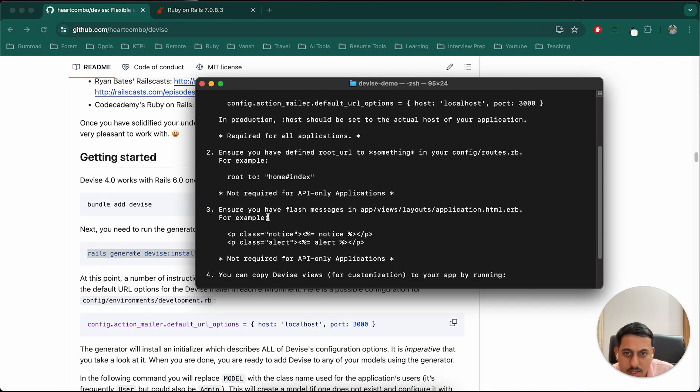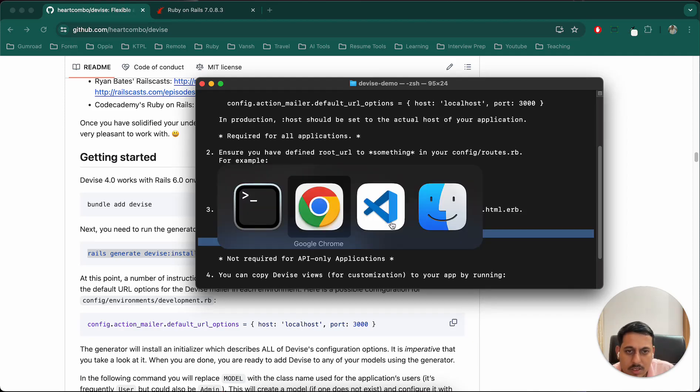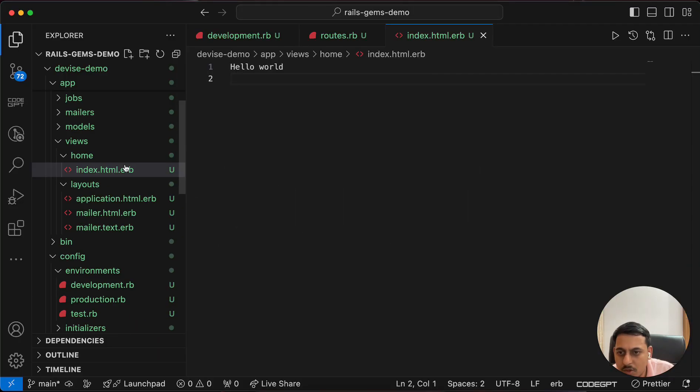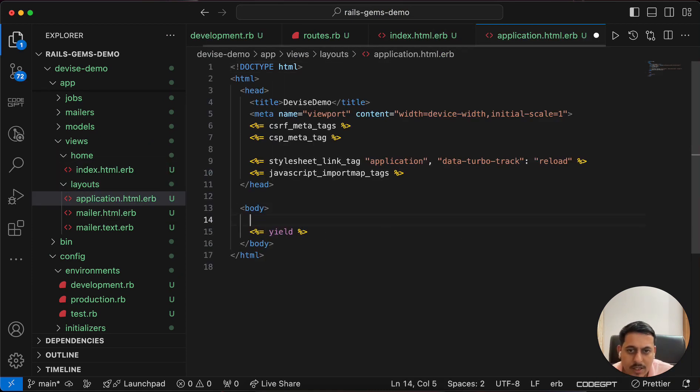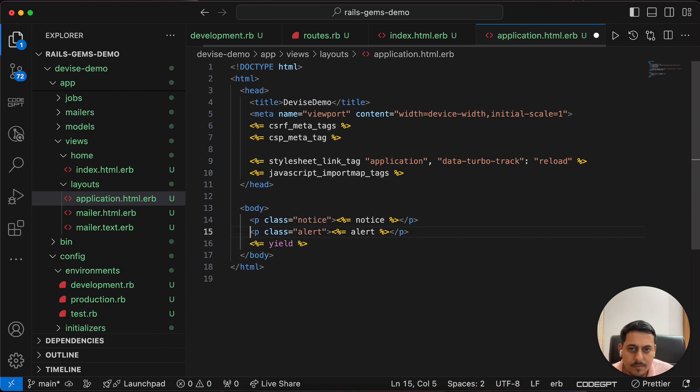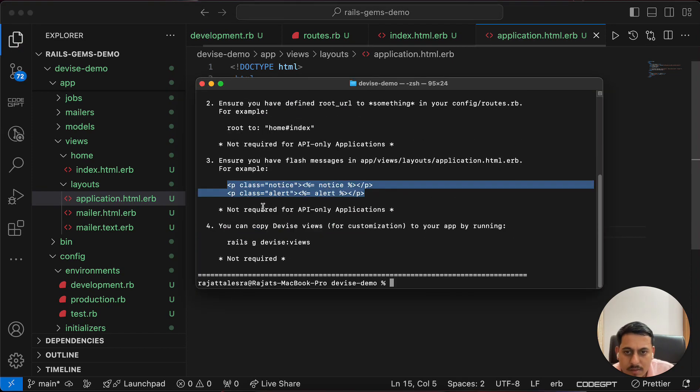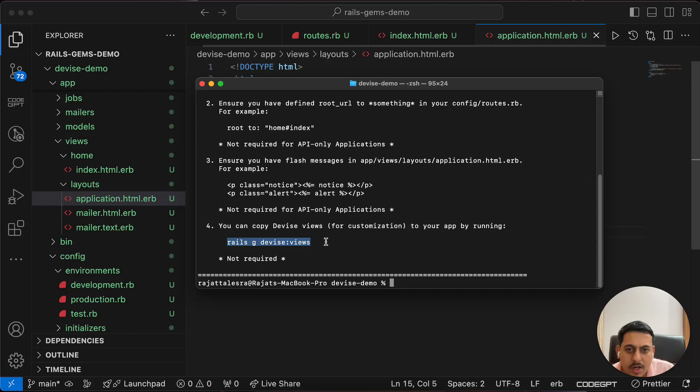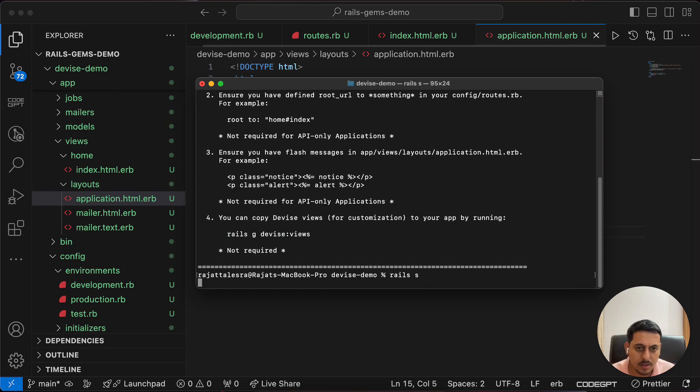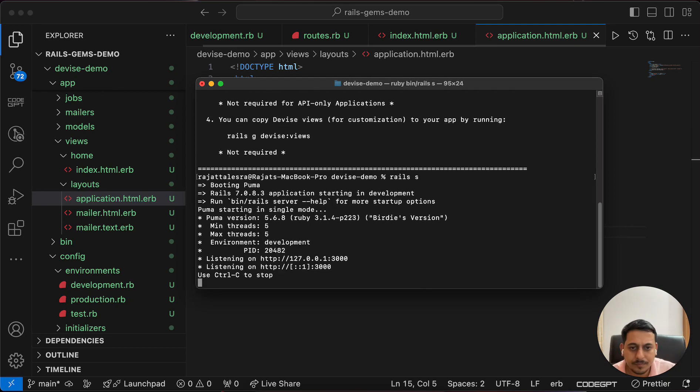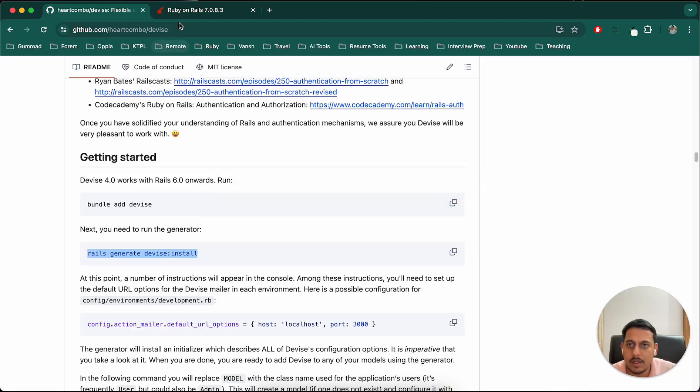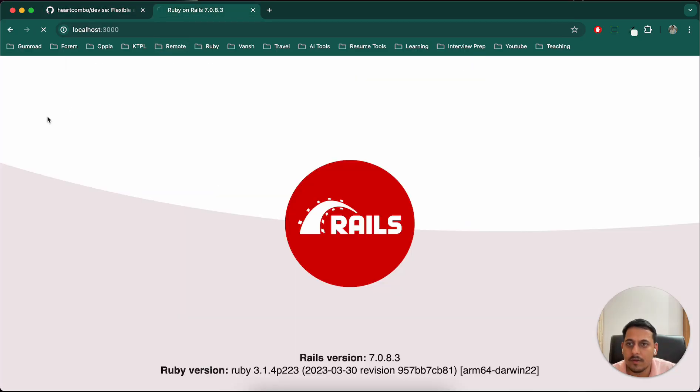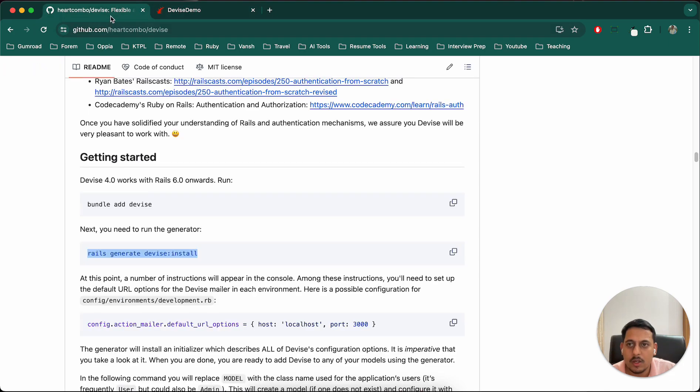Let's restart the server. Let's see the third step - ensure you have flash messages. Even if you don't have it, let's copy this. Go to application.html file and paste it here. Refresh and we can see hello world. Great.